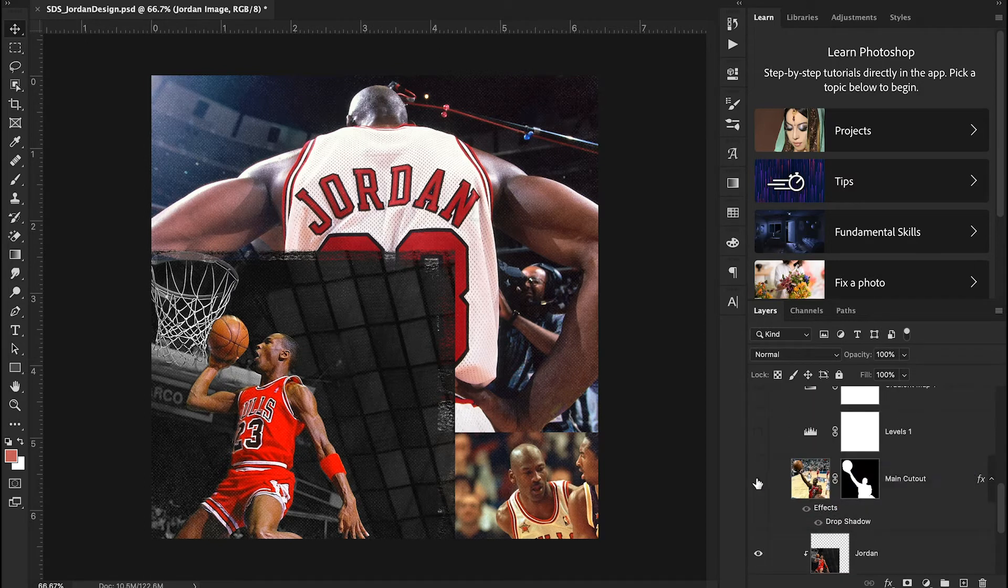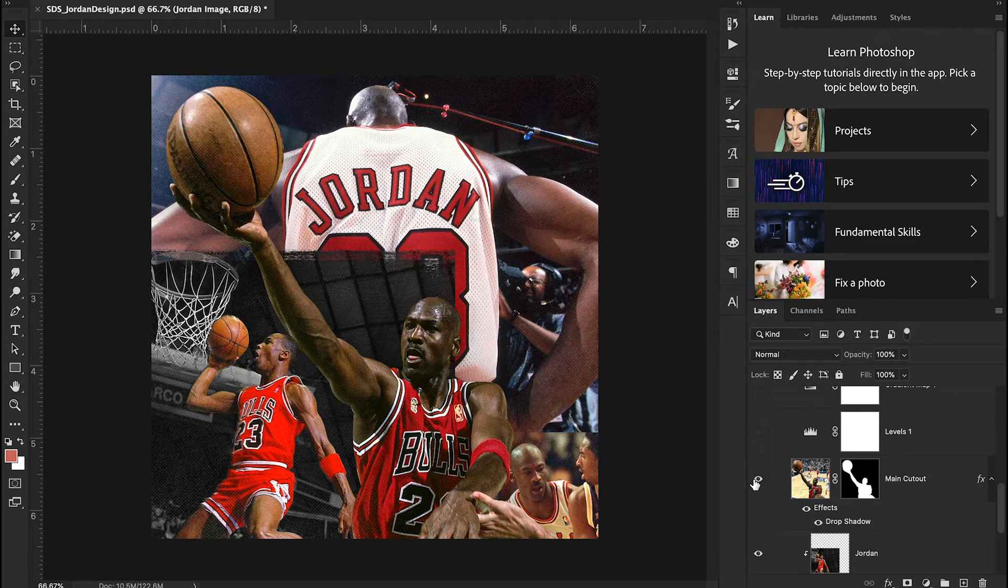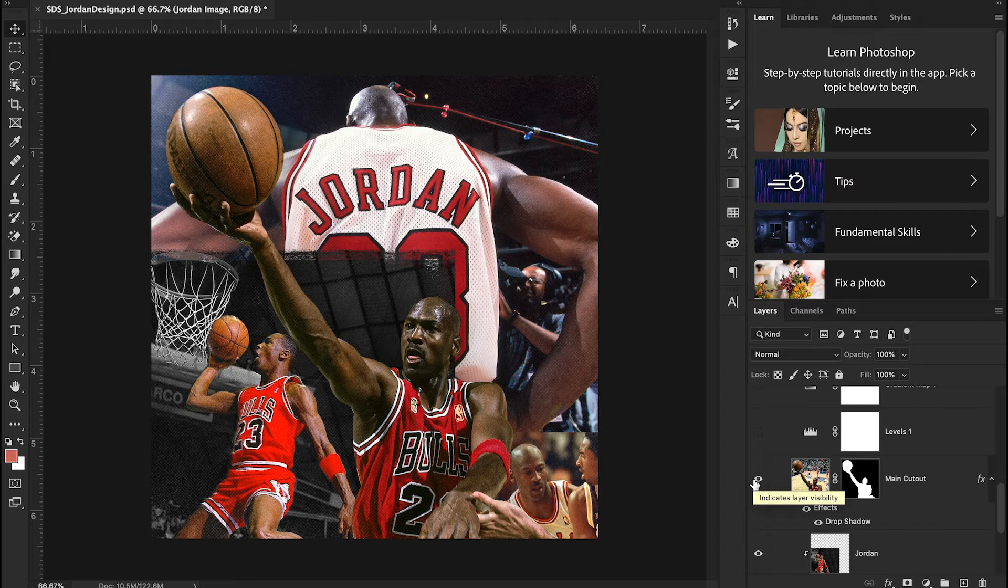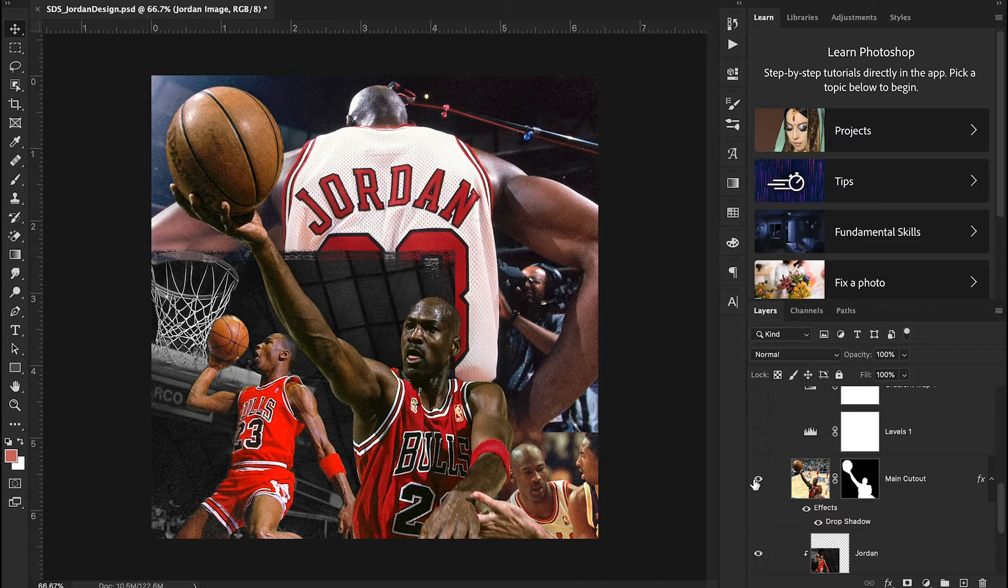And then I have my main cutout for this image which is just again another image I found off of Google. It's just Michael Jordan putting up a layup, nothing super complicated about that. And this right here alone, this design looks pretty cool just because of the layout of the image. But then I added some effects on top that I'll get into in a second.